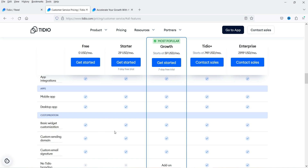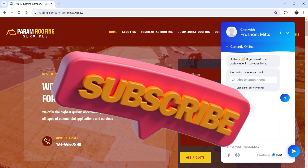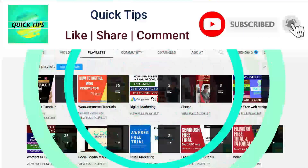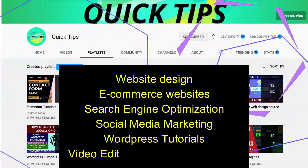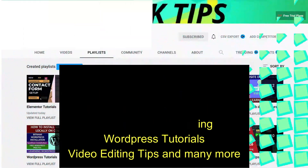There are some features not available for the free plan that are available in the starter and growth plans. I'll give you the link in the description box if you want to compare all the features for the free as well as the paid plans. You can use my link in the description box to create a free account on this platform. Do not forget to subscribe to the Quick Tips YouTube channel for videos about website design, ecommerce, SEO, social media marketing, WordPress tutorials, video editing tips, and more.